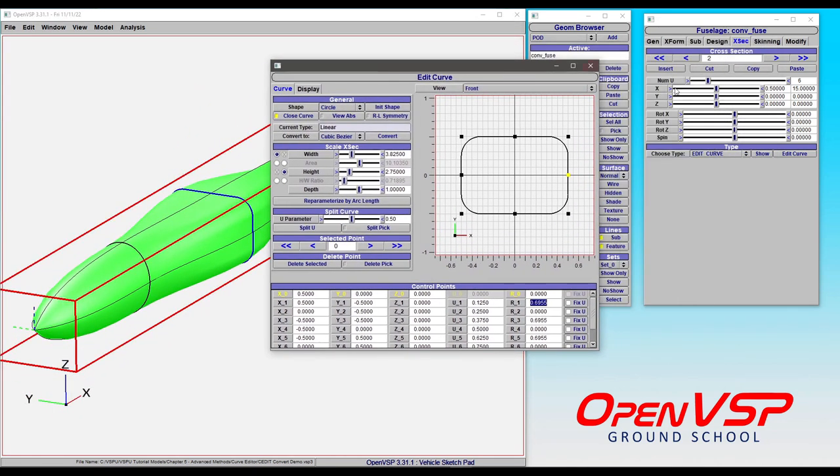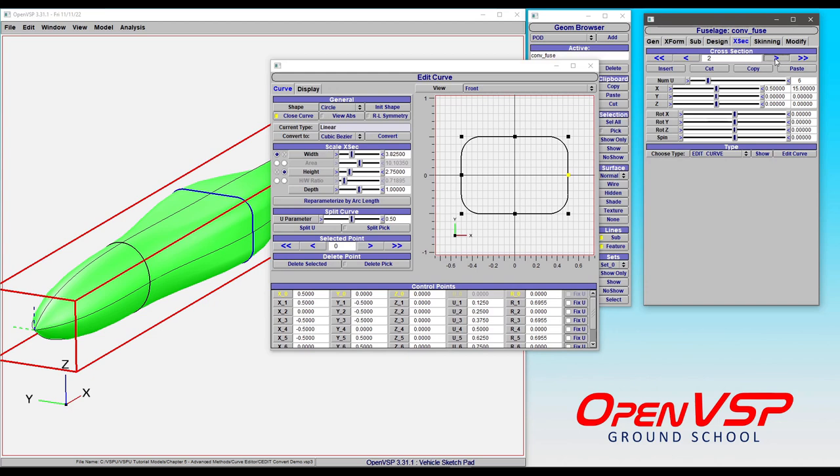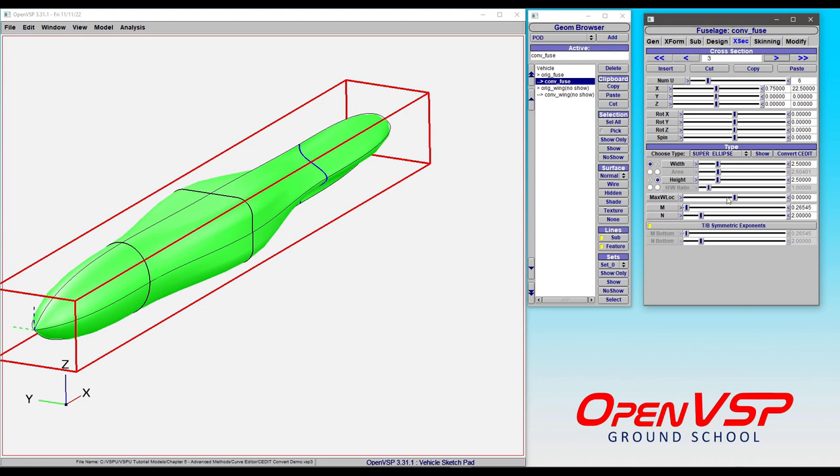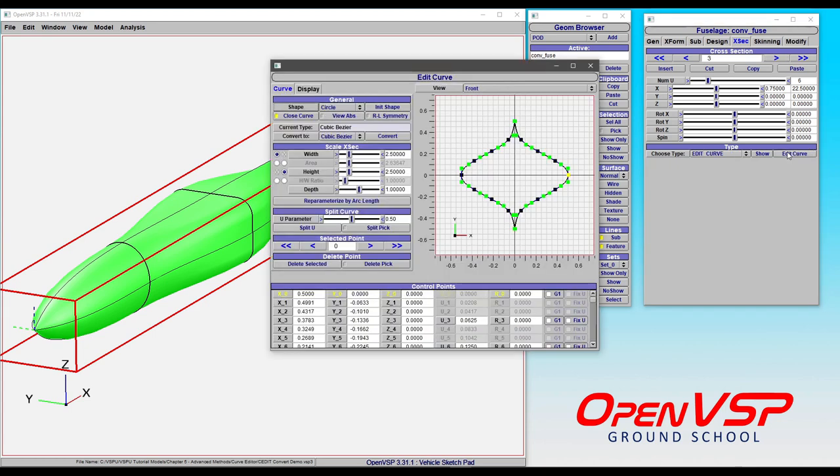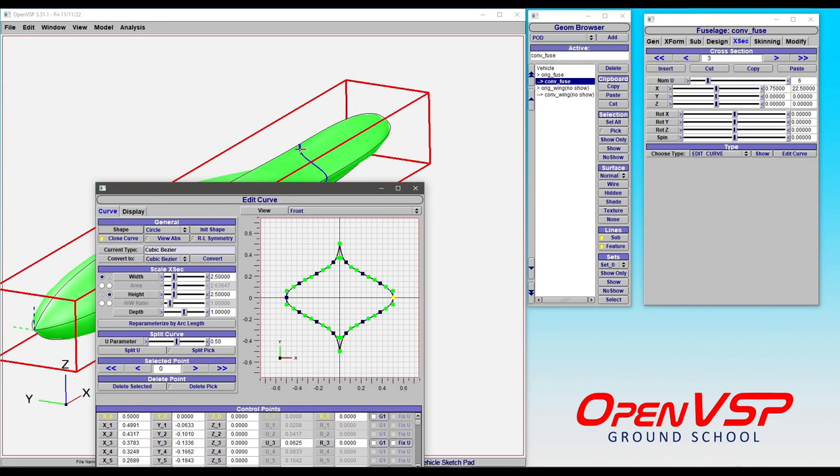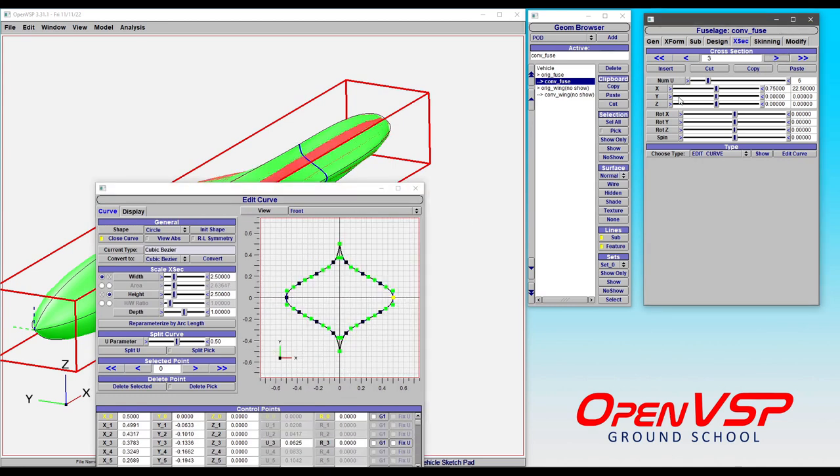Let's move on to something a little bit more complex. In this case, we're going to deal with this super ellipse. A super ellipse has a well-defined mathematical shape using these M and N exponents. We can even apply some asymmetry or move the maximum width location around. But watch what happens. We're going to convert this to edit. On the surface, it looks like it did just fine. Let's make sure that the GUI updates. Now we can see that there is a problem.